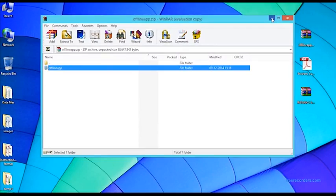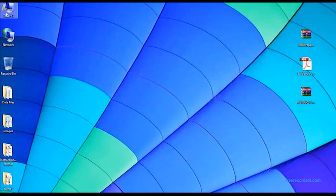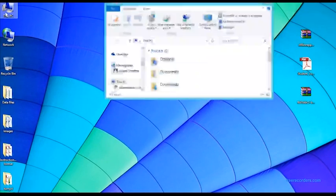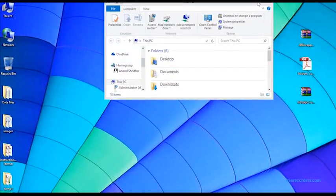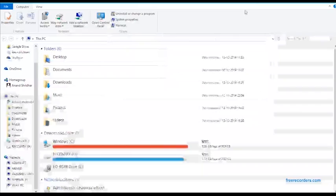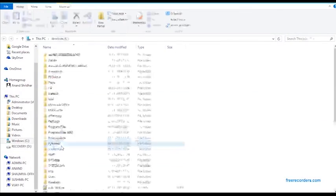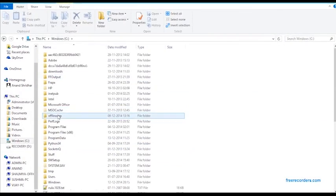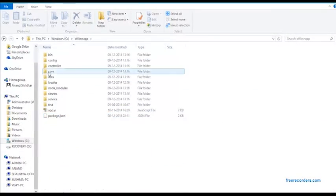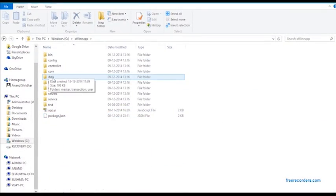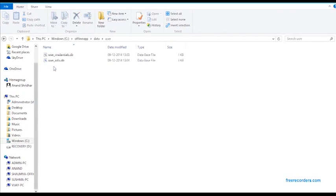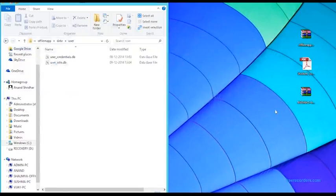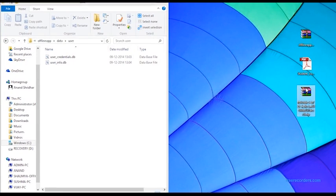Once this is done, you may go ahead and open the folder itself. Navigate to the C drive, to your offline app, go into the data folder, the user folder, and you need to replace these two files with the data from this particular extractable.